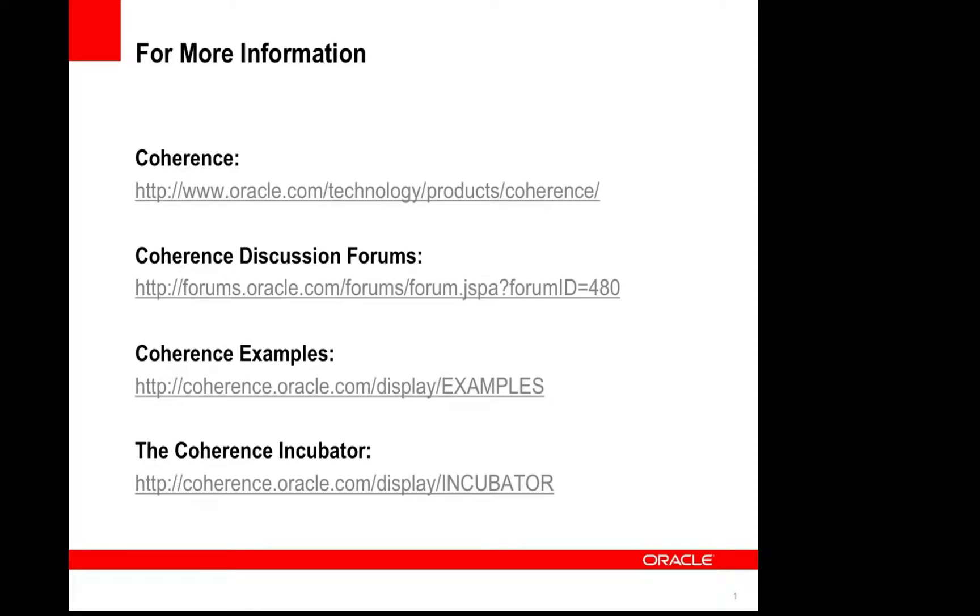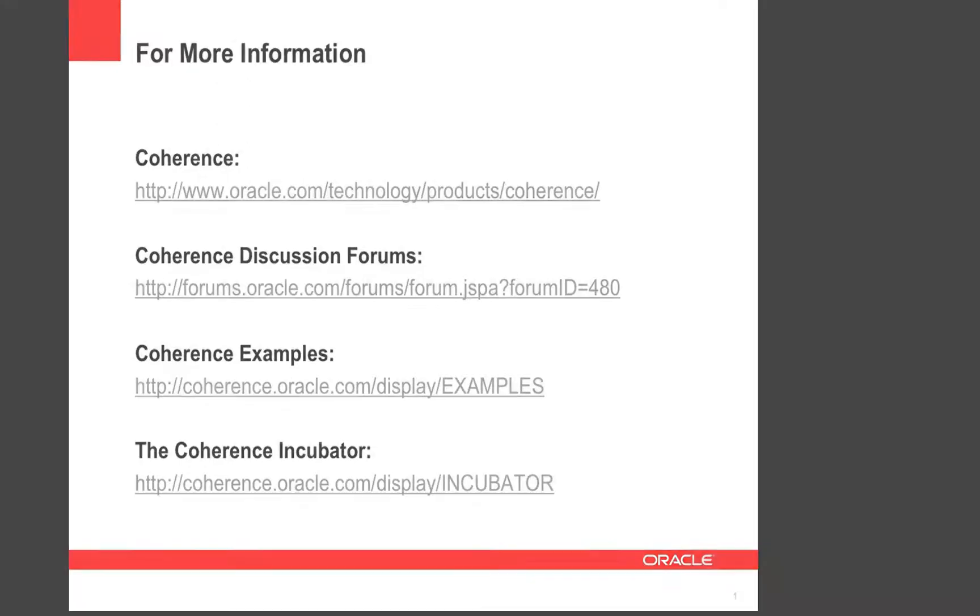That wraps up the client connectivity improvements in Coherence 3.7. Thank you for watching the Coherence screencast series. Here are a couple links for more information on Coherence, Coherence 3.7, and the Coherence Incubator.